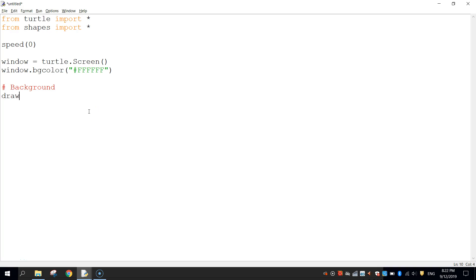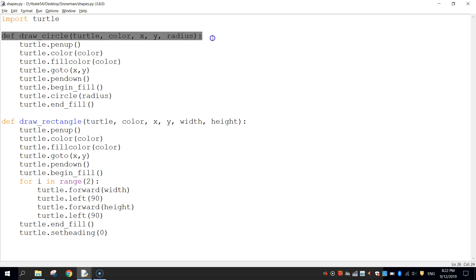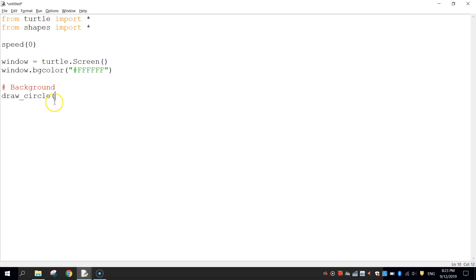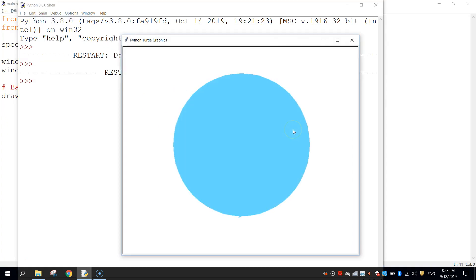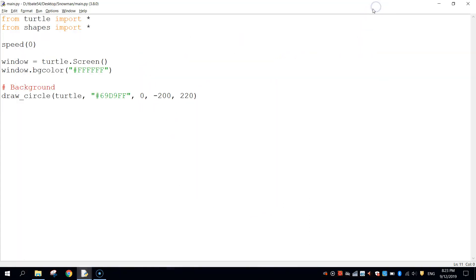The background is just a blue circle, so we call our draw_circle function: 'draw_circle(turtle, "#69D9FF", 0, -200, 220)'. The hex code gives a light blue color, x is zero, y is minus 200, and radius is 220 pixels. Save with Ctrl+S and run the module — we get a white background with a blue circle. So far so good.